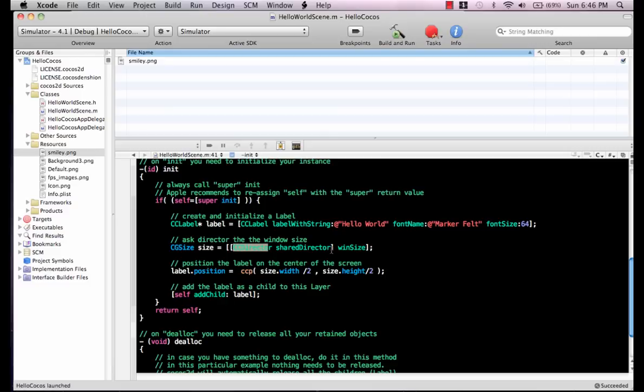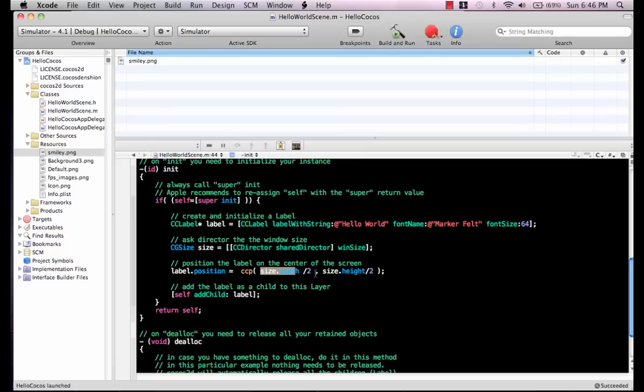CC director is responsible for returning a window size. If you want to display something in the middle and you don't know the coordinates, you can just get the size, then size.width divided by two is the center, and size.height divided by two.